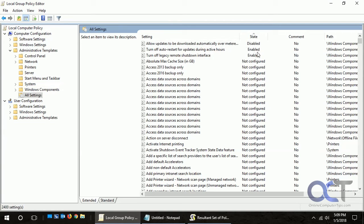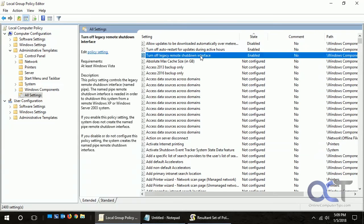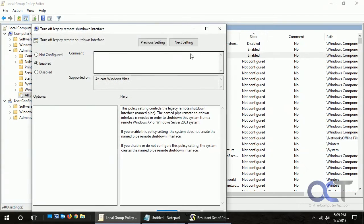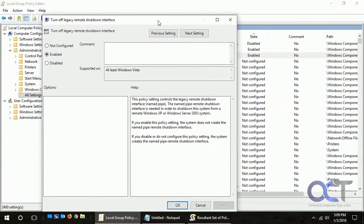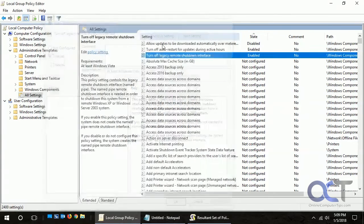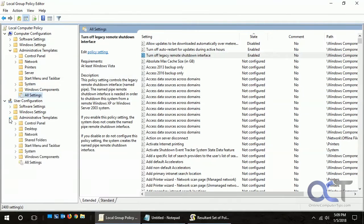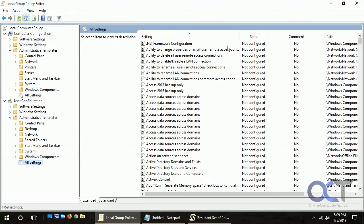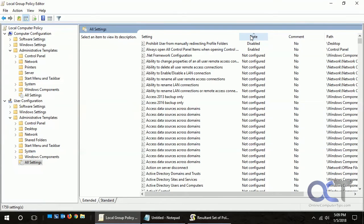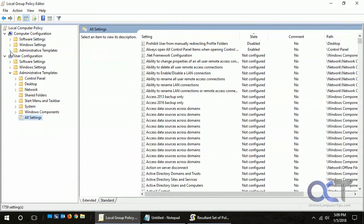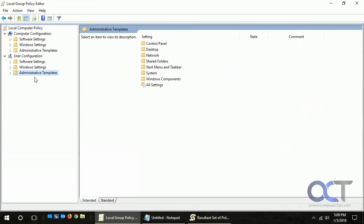It shows you the same thing, and from here you could actually go ahead and change it. Same thing from User Configuration, All Settings, sort by State, and it shows you the same thing. So you're probably wondering why not just use this instead of the RSOP?